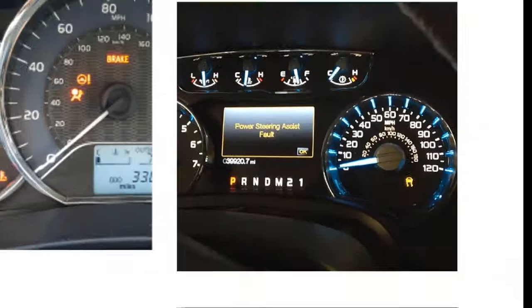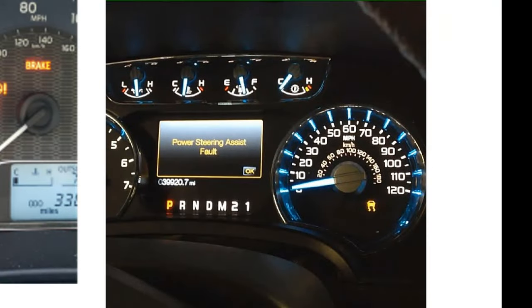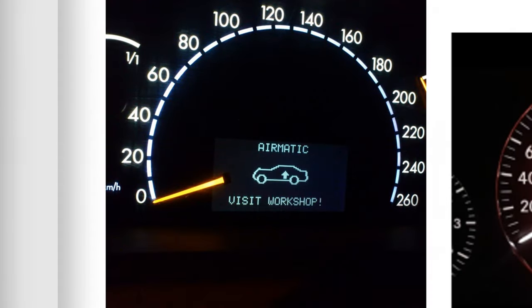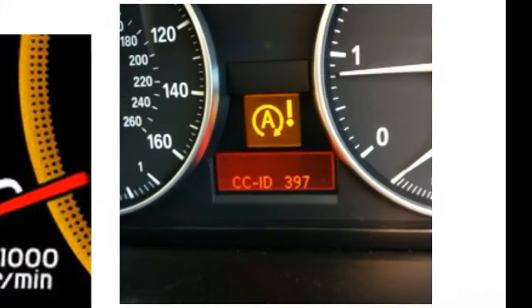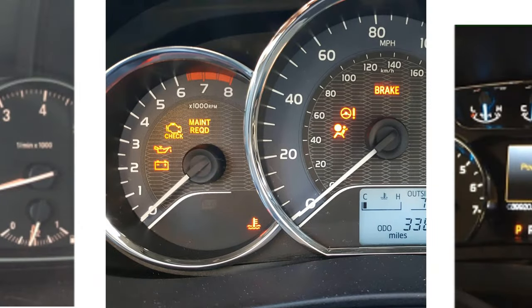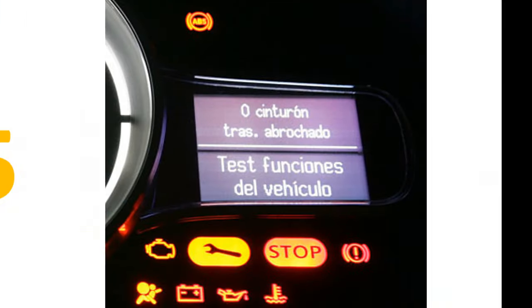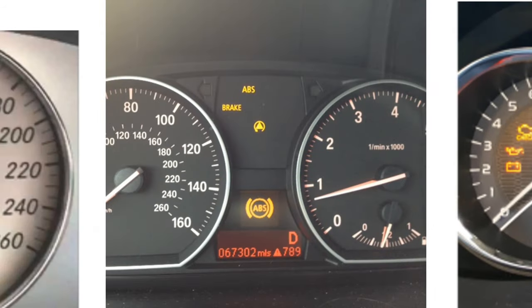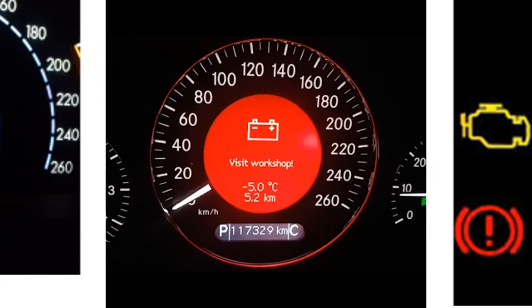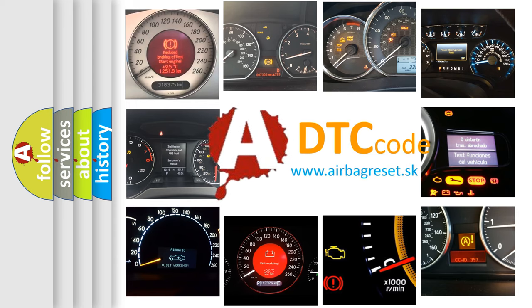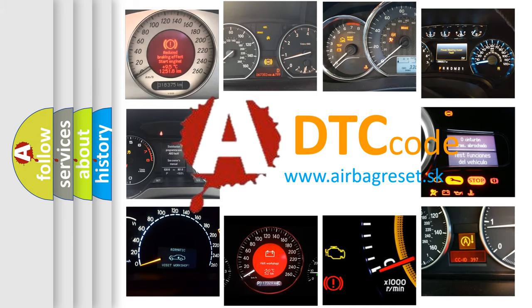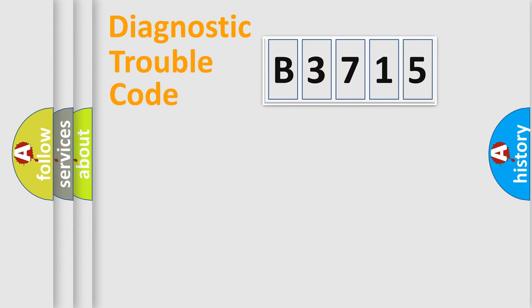Welcome to this video. Are you interested in why your vehicle diagnosis displays B3715? How is the error code interpreted by the vehicle? What does B3715 mean, or how to correct this fault? Today we will find answers to these questions together.